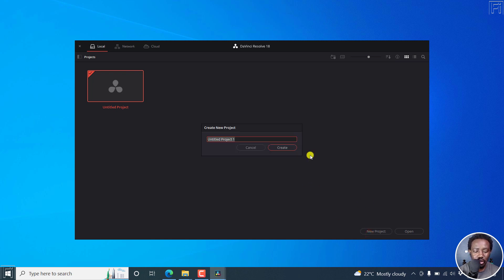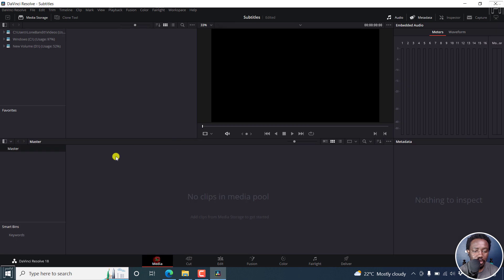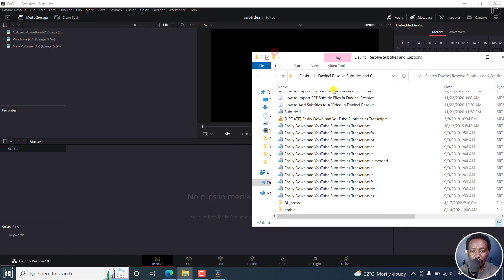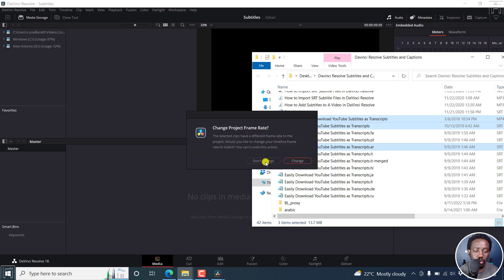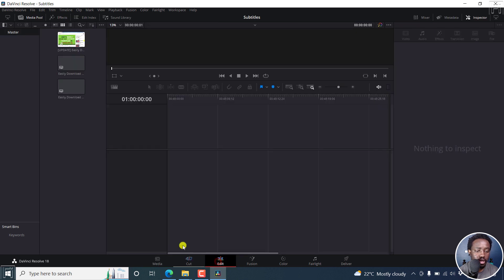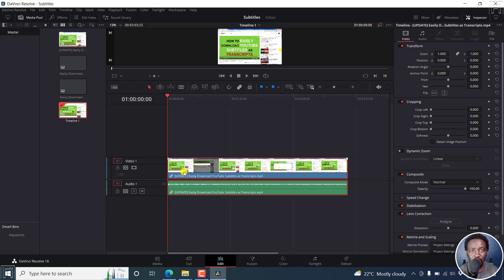Let's create a new project, call it 'subtitles' or whatever, and then click on Create. We're right here inside the media section. We can go to a folder that has a video, and the subtitles — there are a bunch of them. We can pick the English one and maybe something that's in Arabic. Then we can just drag and drop them here. Let's go to the Edit page — we have our video here and we can drag and drop it to the timeline.